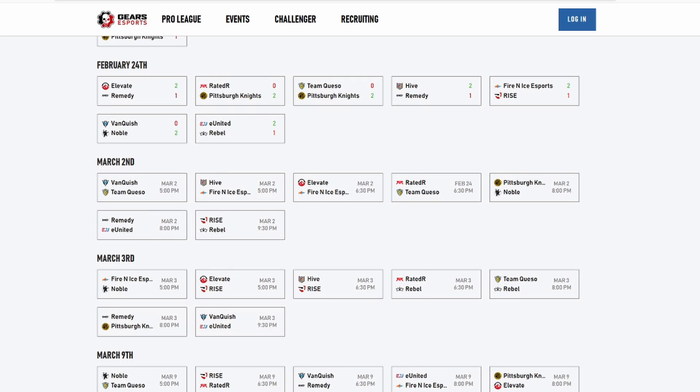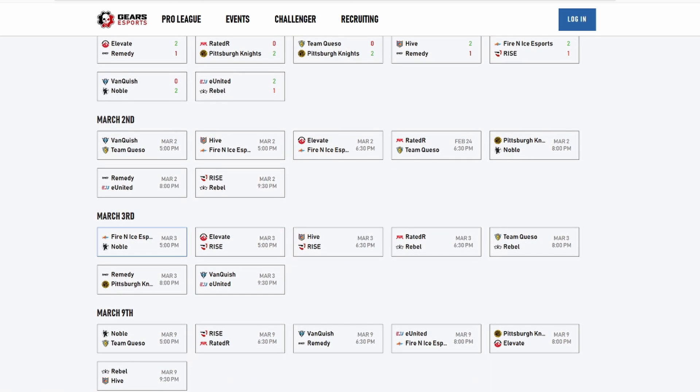So VQ against Queso, I got VQ winning that. F and I winning both of these series. I got Team Queso winning this one just because they got warmed up playing against the top team. Then you got Noble versus Pittsburgh Knights, I got Noble there. United versus Remedy, I got United winning against Remedy. You got Rise versus Rebel, I have Rise winning that. And then the next day we got Fire Nice and Noble, I have Noble winning that. You got Elevate versus Rise, I got Rise winning that, and then them winning against Hive because the back-to-back theory that I've been talking about.